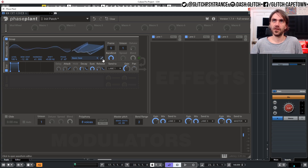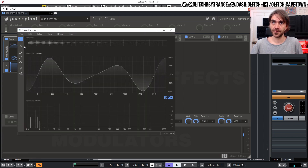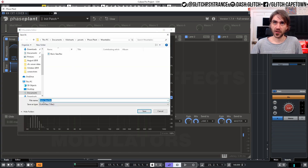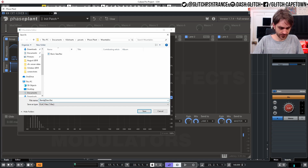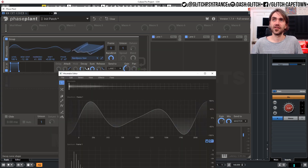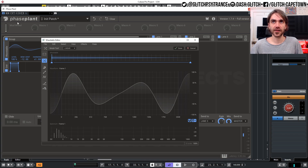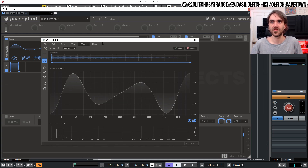We can export this — let's call it 'bandpass' — and this can become a basis for future sounds. We can load that up and tweak it a little bit. Let's look at some of the other effects in here; maybe we can apply more effects with some of that automation as well.